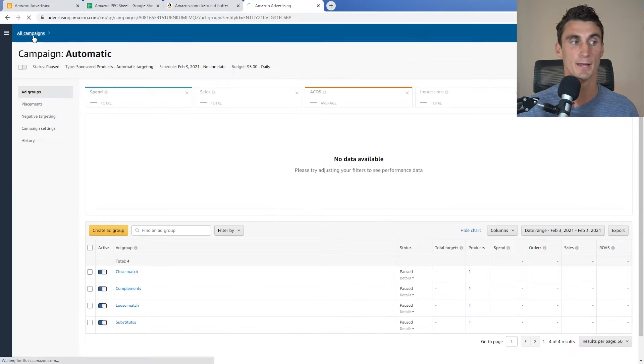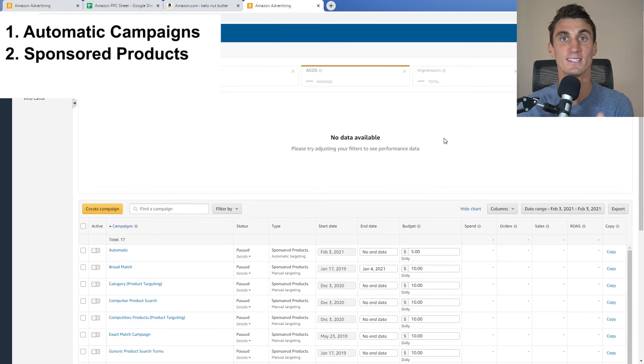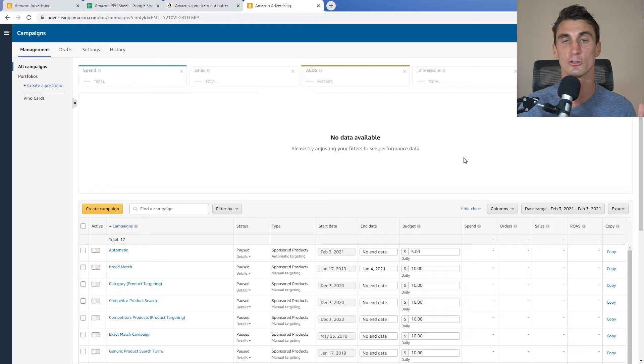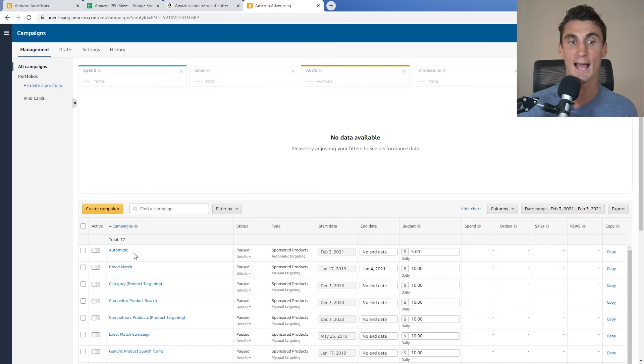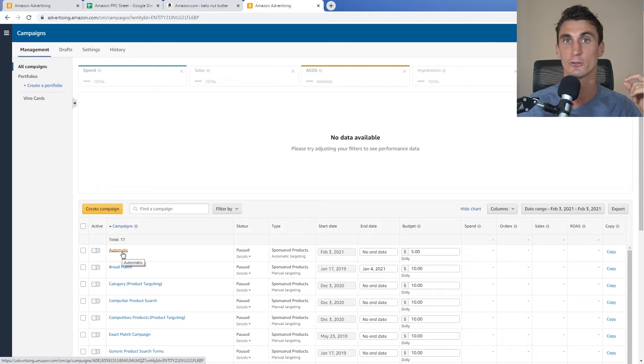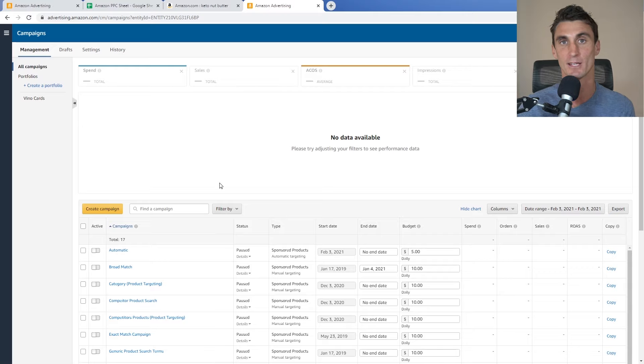Now I'm going to show you how to set up sponsored products using keyword targeting. This is going to be one of the most profitable types of ads you can run because it gives you much more control. Automatic ads are great for starting out, but if you really want to make a lot of money with Amazon ads, this next step — specifically five different campaign types — is for you.